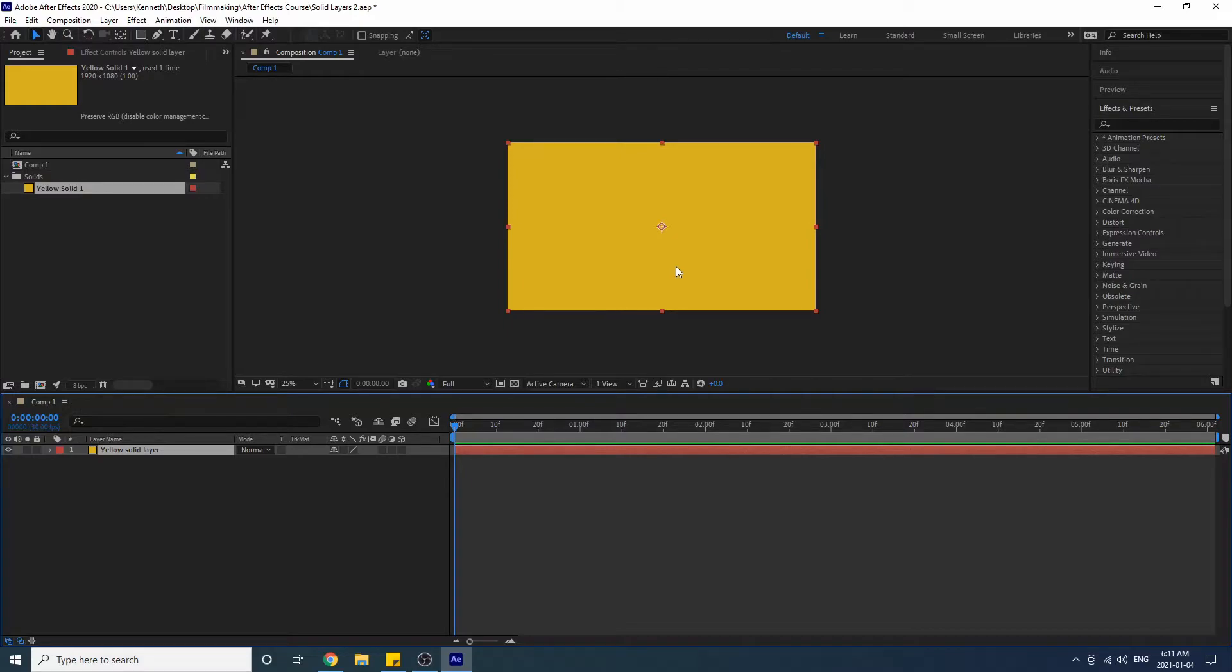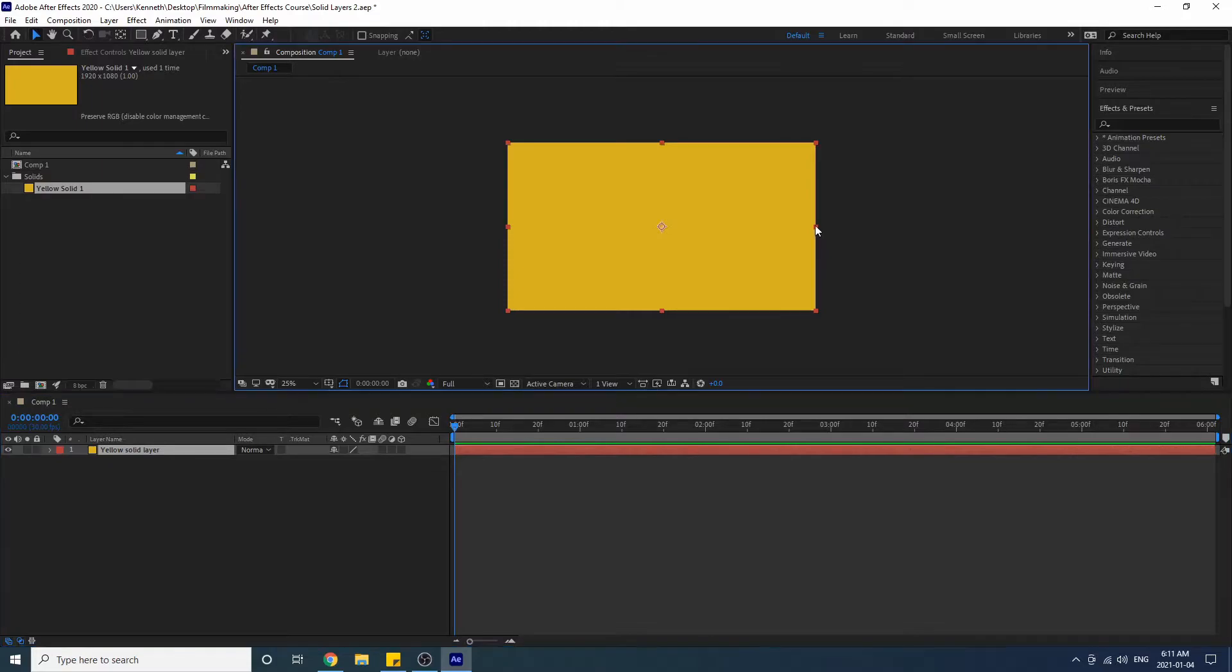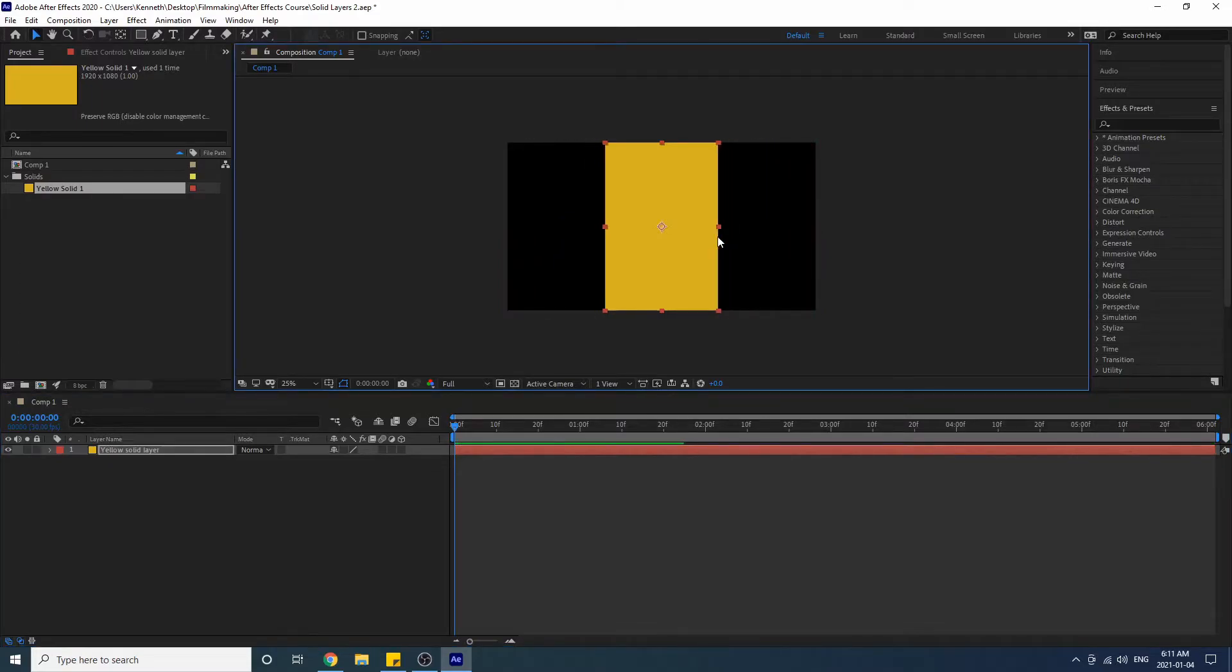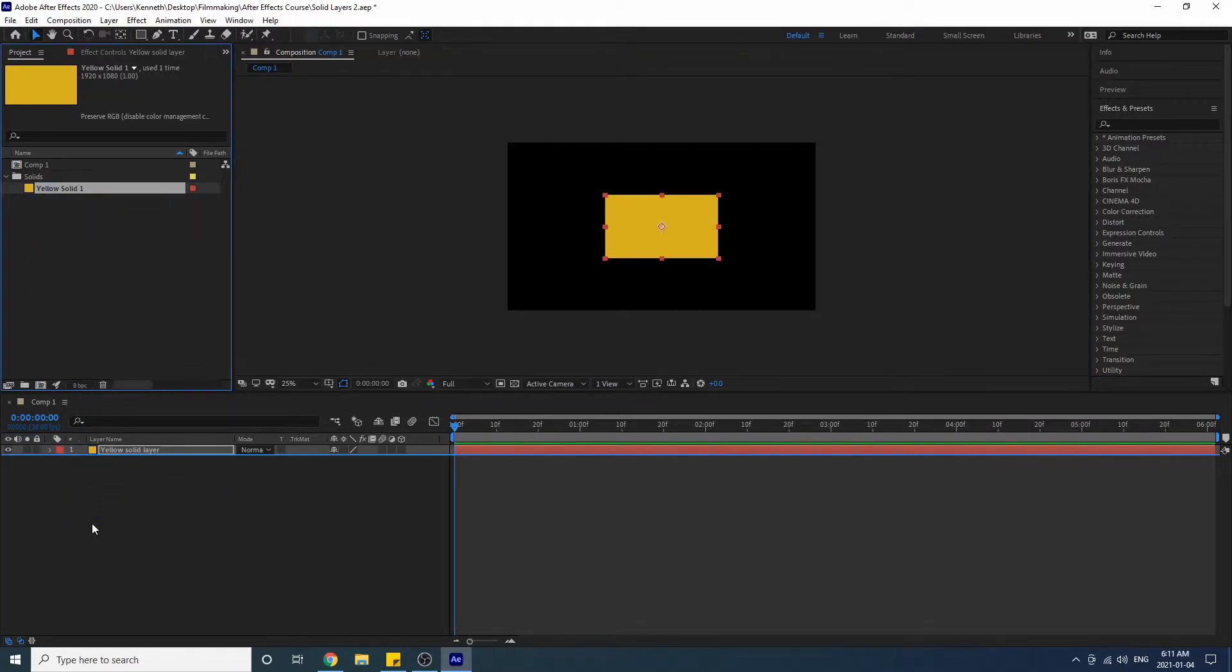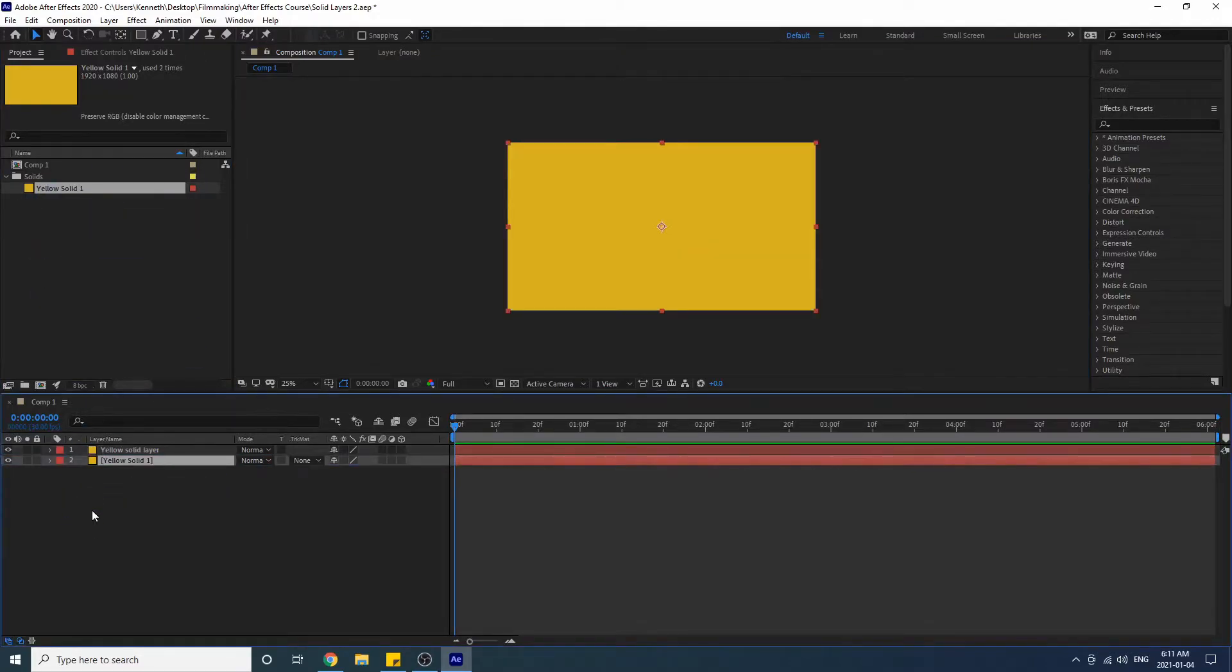Good. And what I do to this solid layer down here is not going to affect my solid in this bin up here. So if I do this, I can do this, it's not going to affect this solid up here.